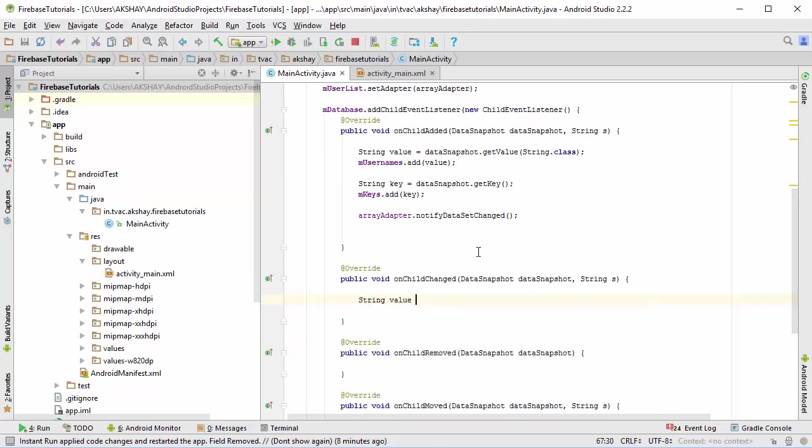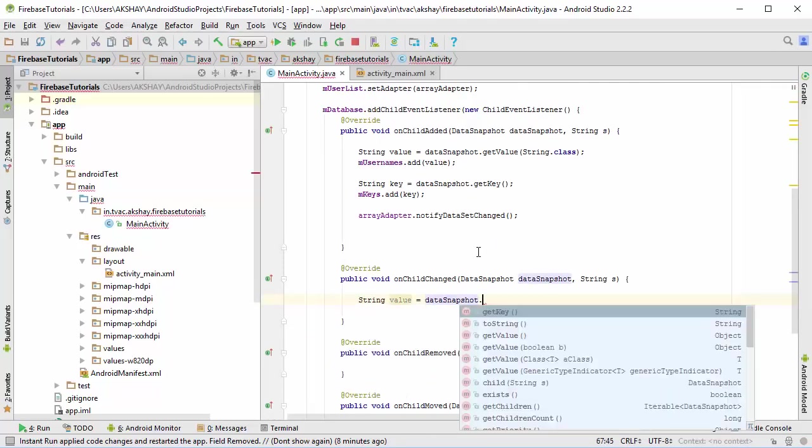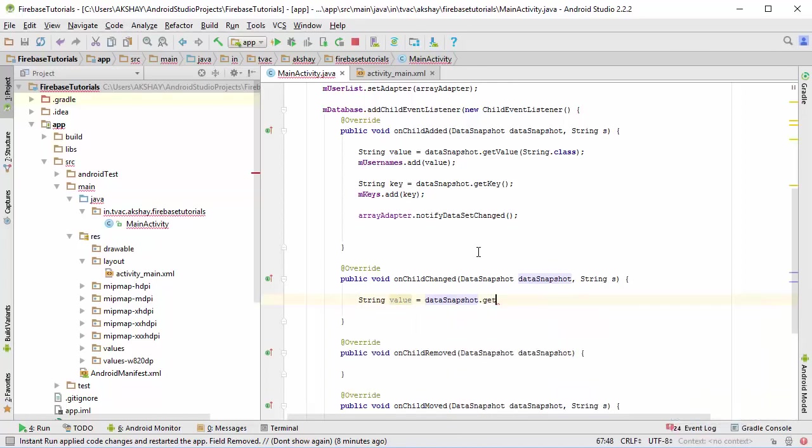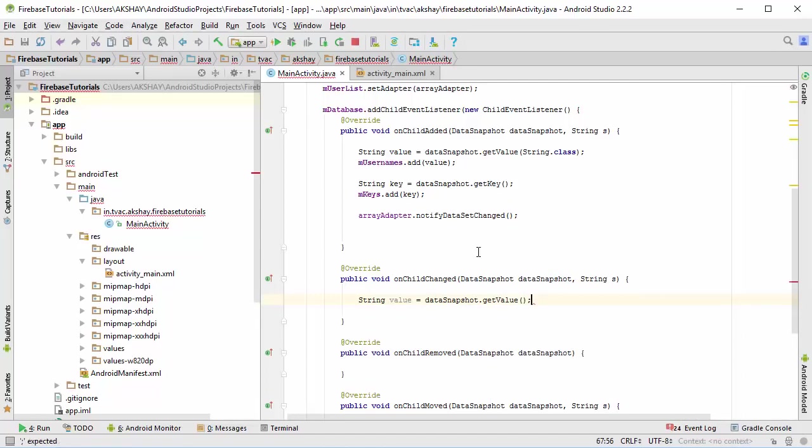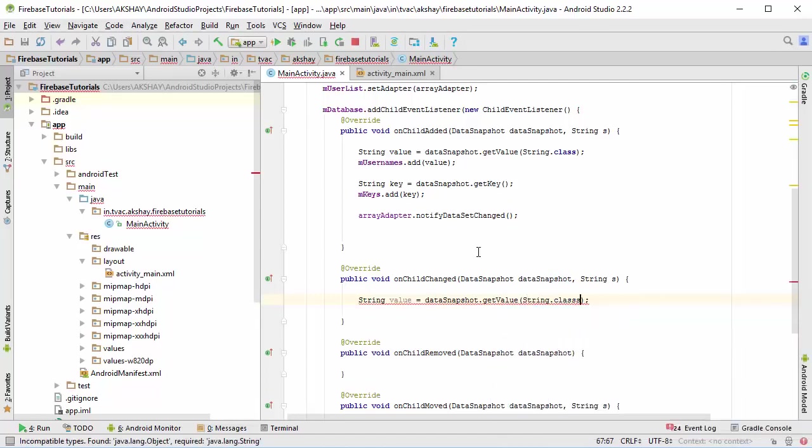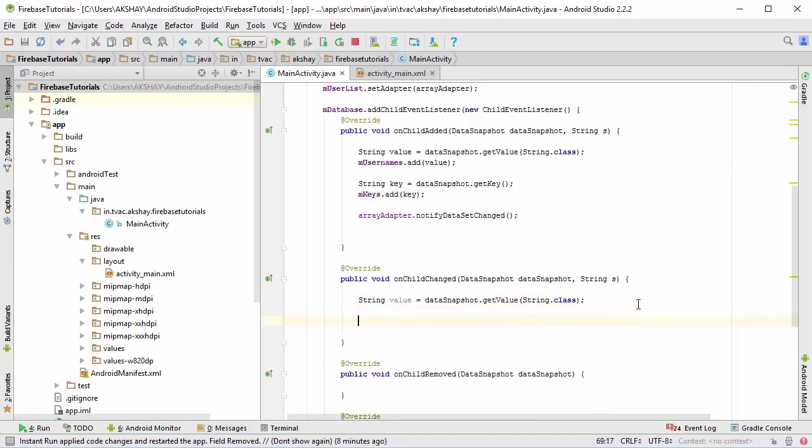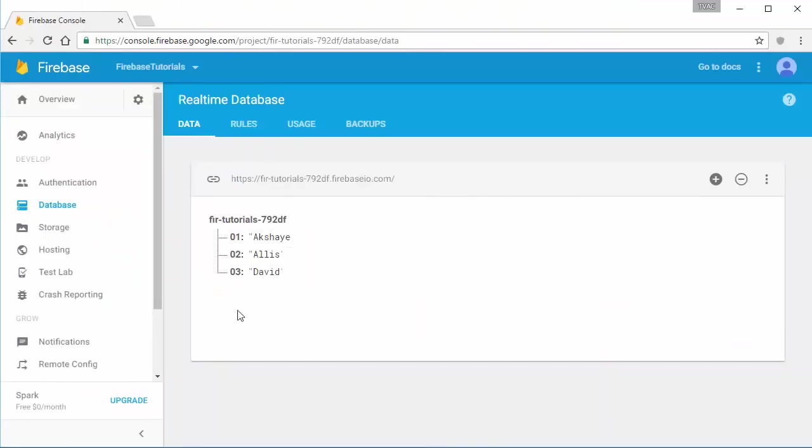Now to work with on child change, if you type in String value and get the value from data snapshot, what you actually get is the updated key instead of the older one, so we get the updated value. Now we don't know at what position we have exactly changed.